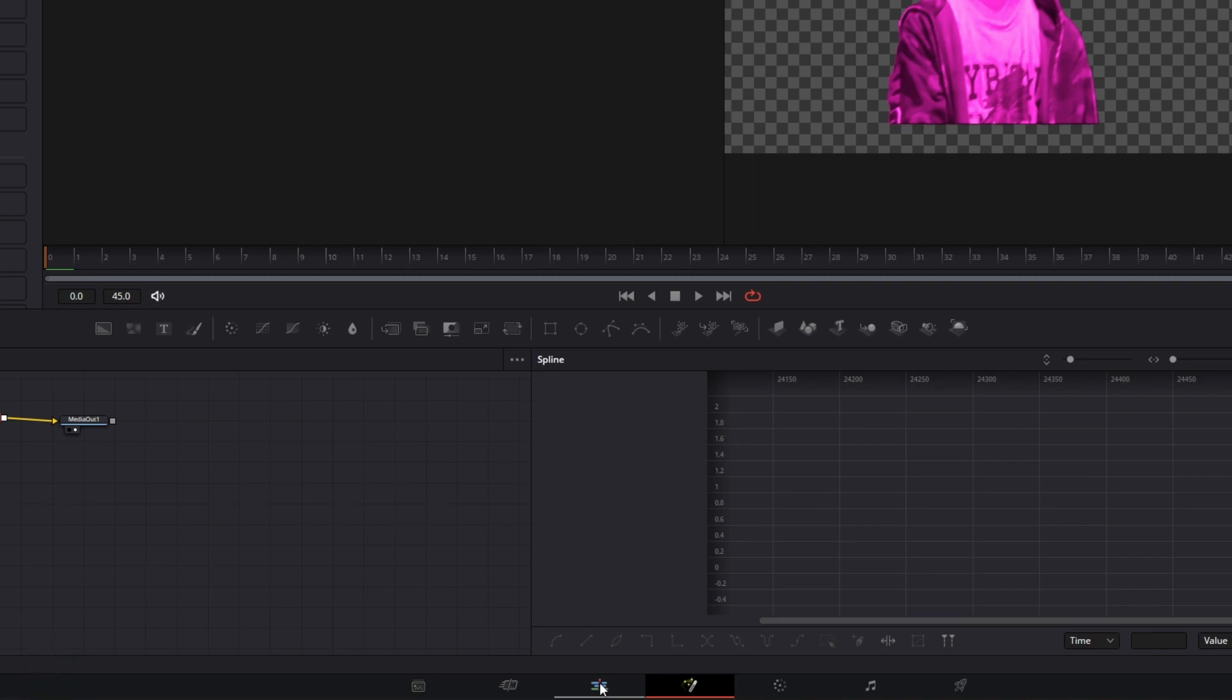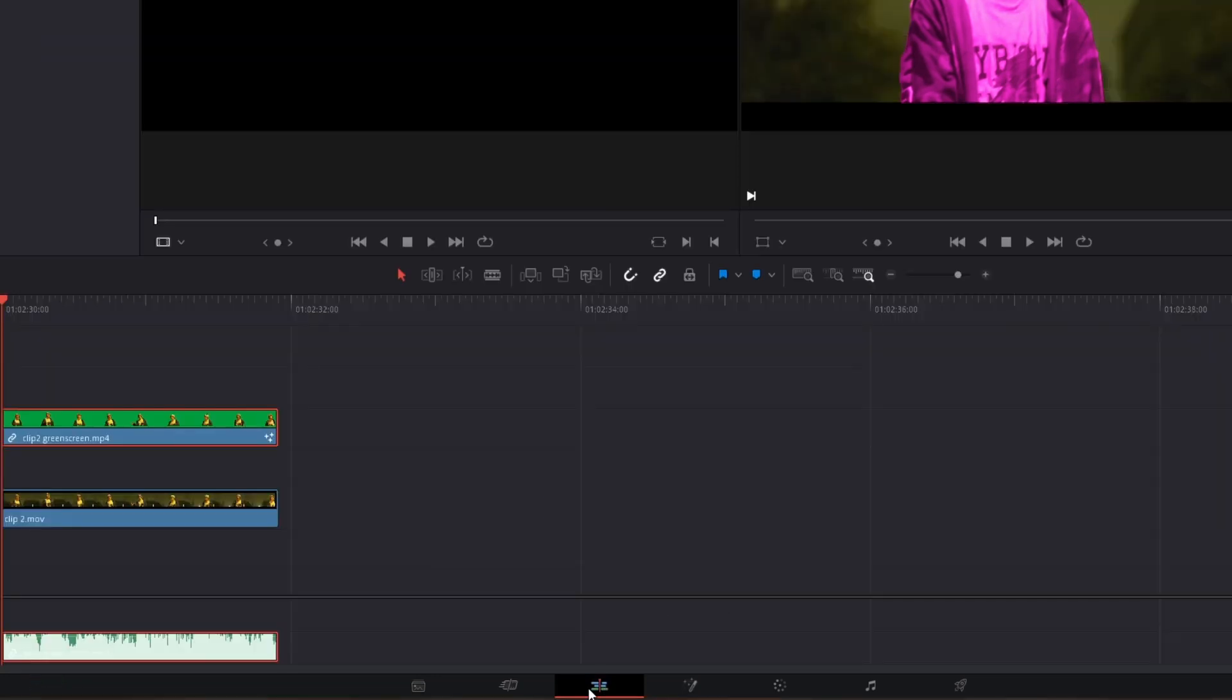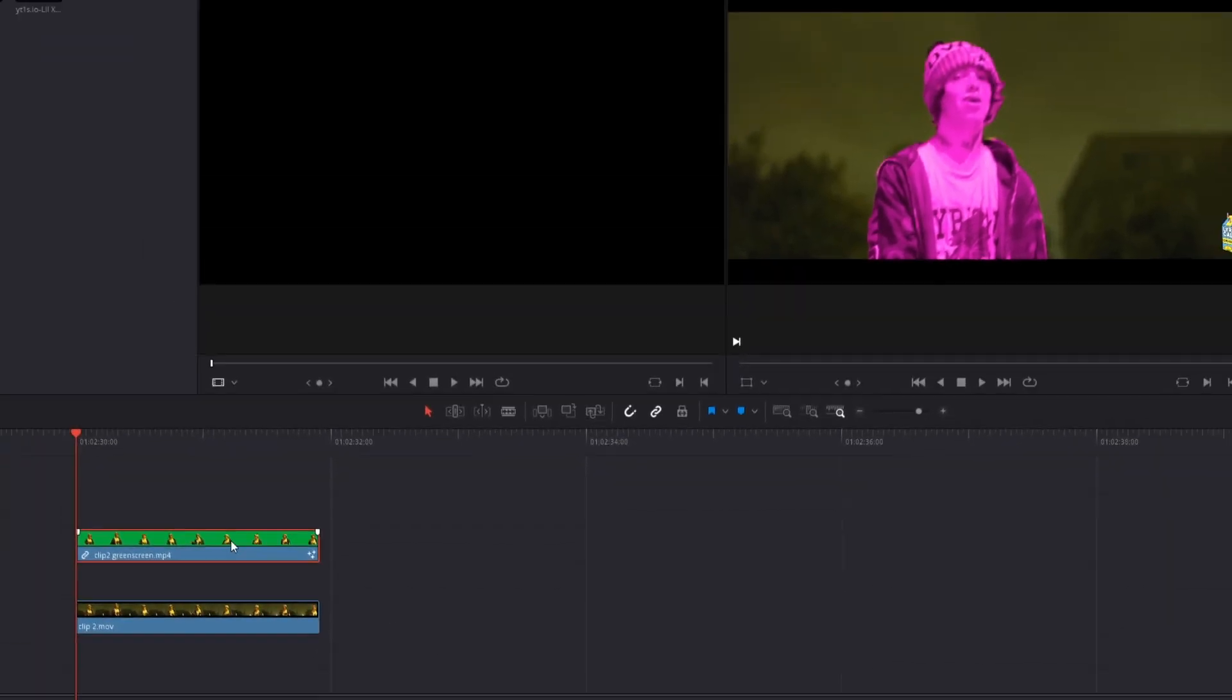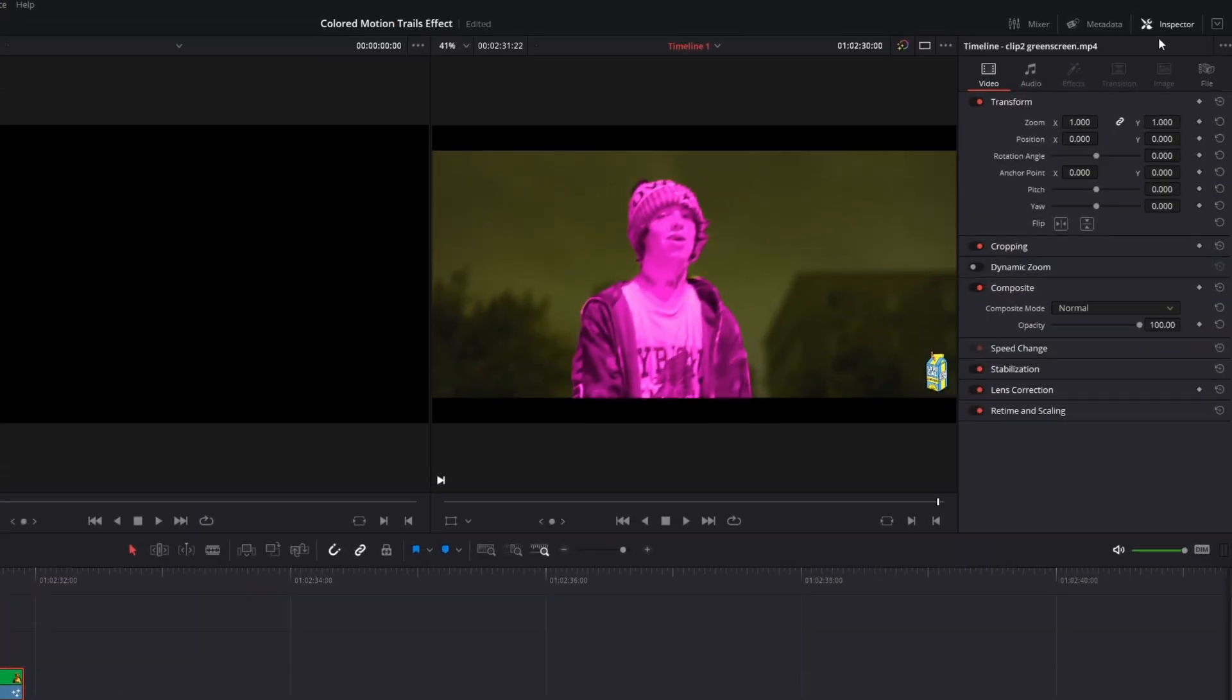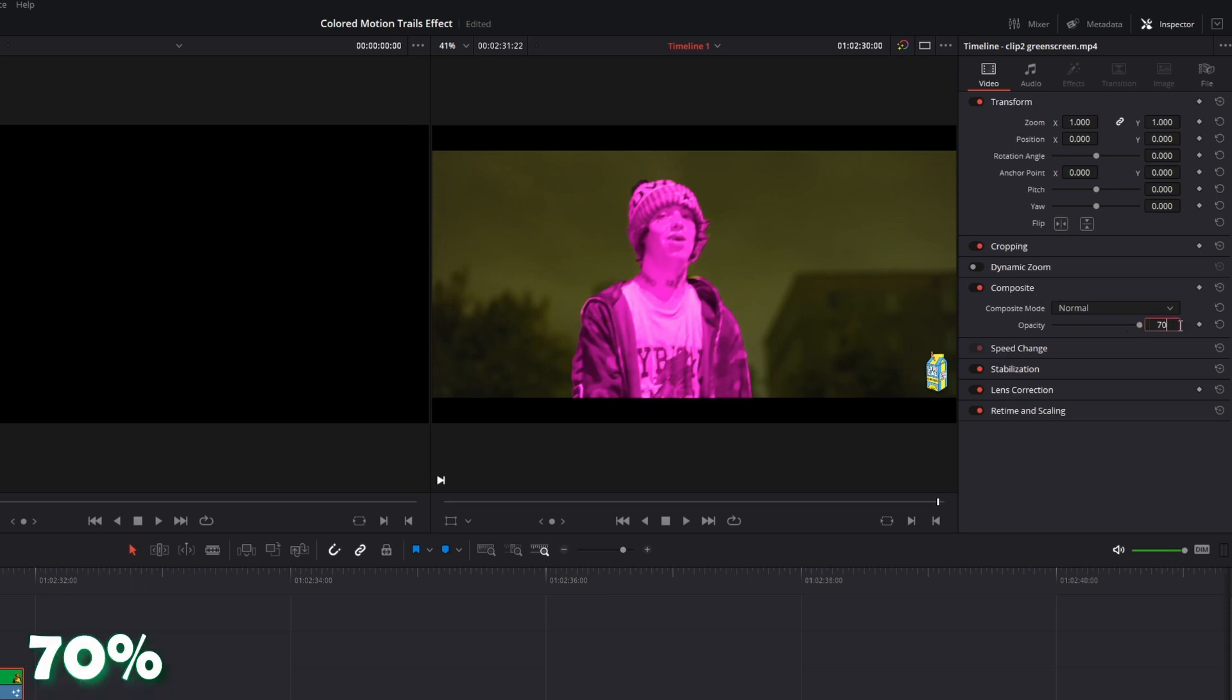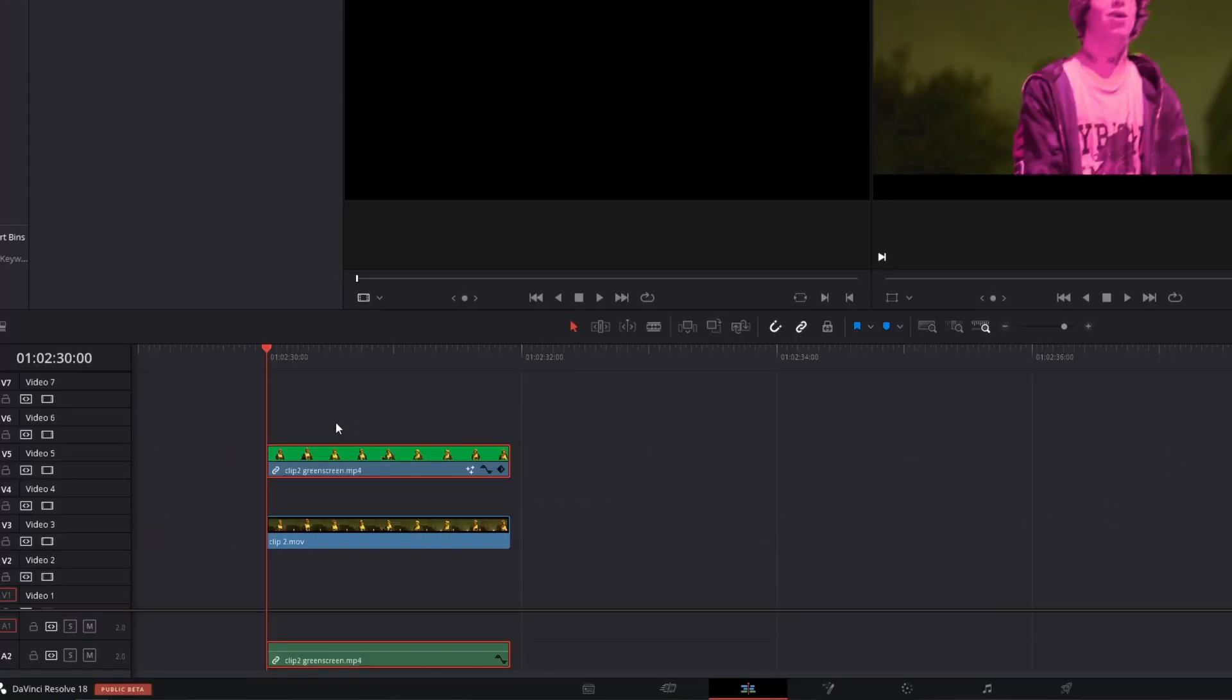And then you can go back into the edit page. Now select your motion trails effect and go to the inspector. Go to Composite and change the opacity to 70%. Now go back into the timeline and go one frame to the right by pressing the right arrow button.